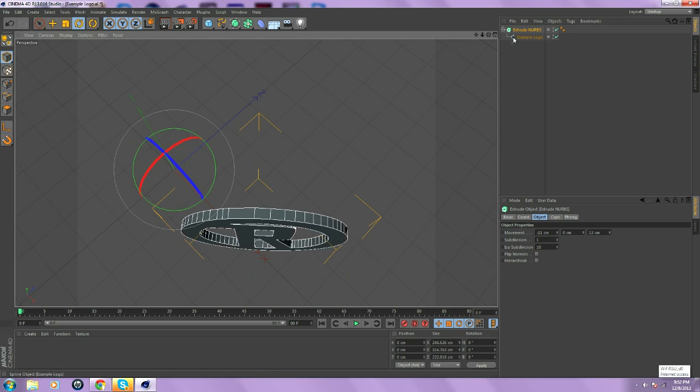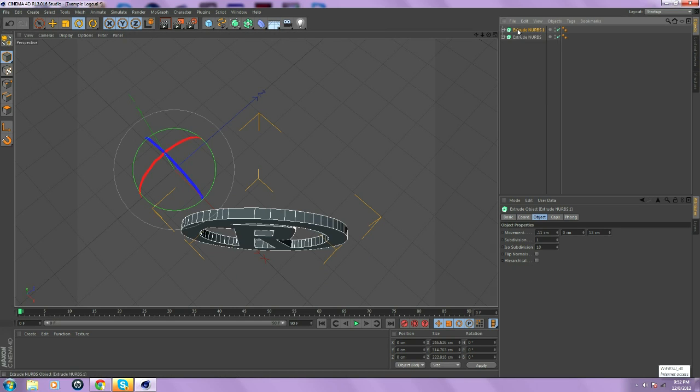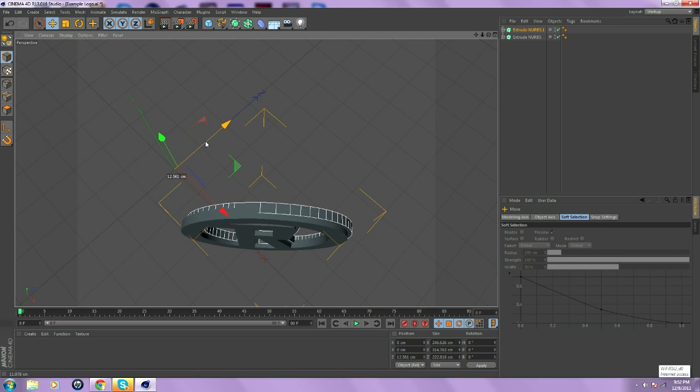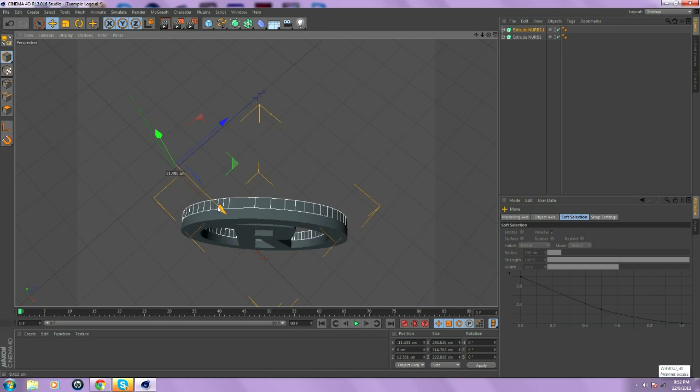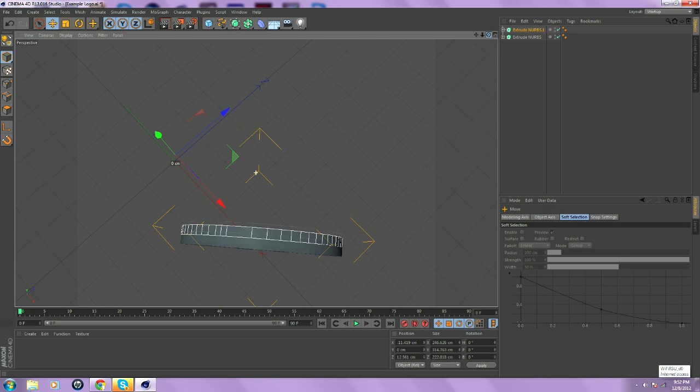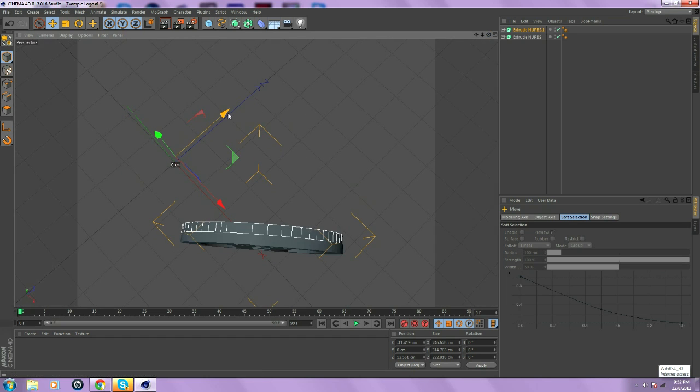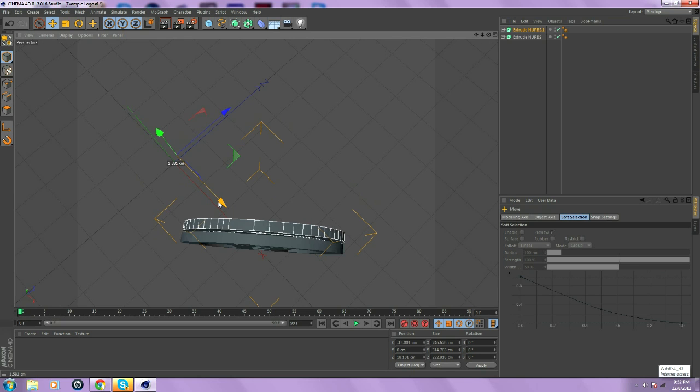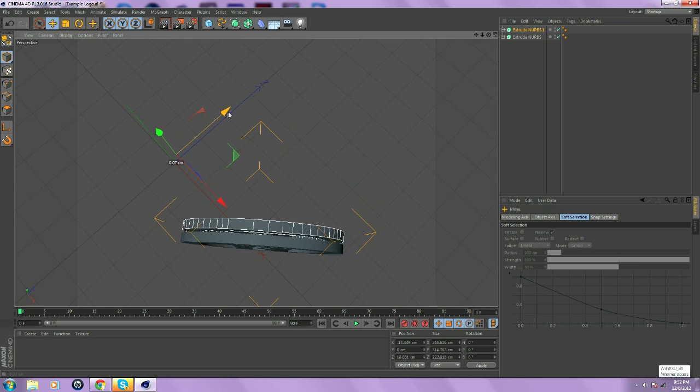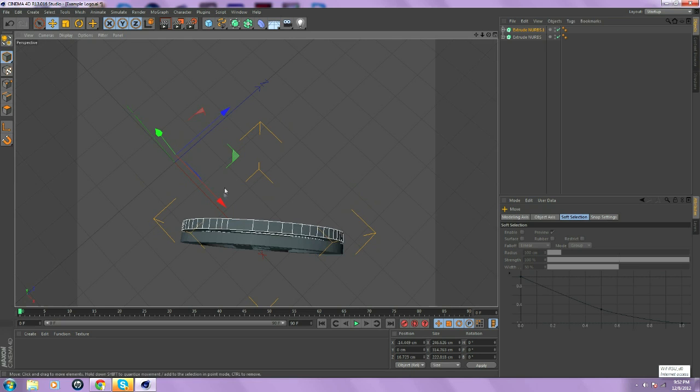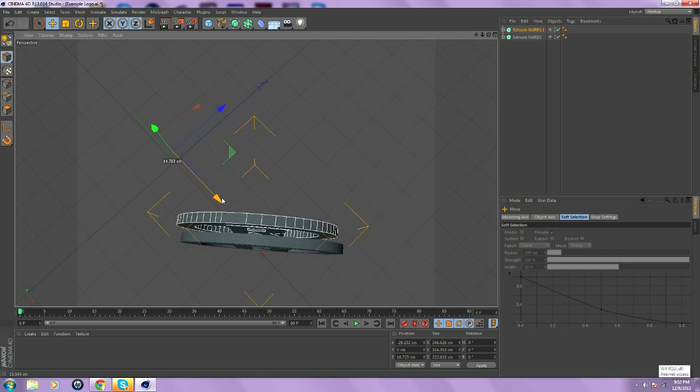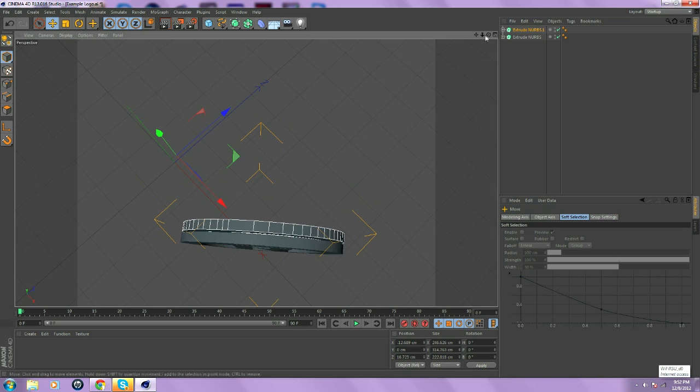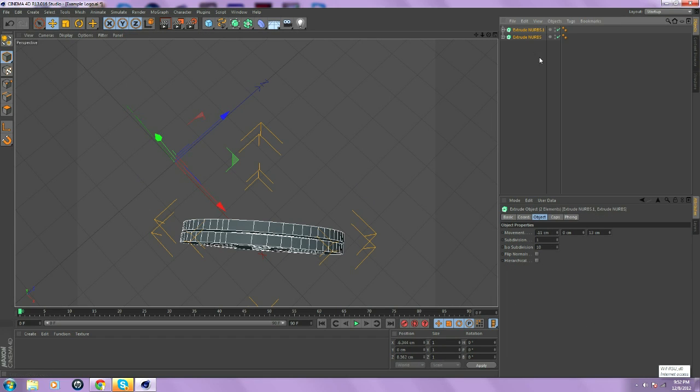And then you go over here to Extrude NURBS. Control-C, Control-V. And we're basically going to stack it. And you do it a little bit that way and a little bit that way. And you keep doing that until it's perfectly aligned with the first Extrude NURBS. And it doesn't matter how big the gap is as long as it's not too big.